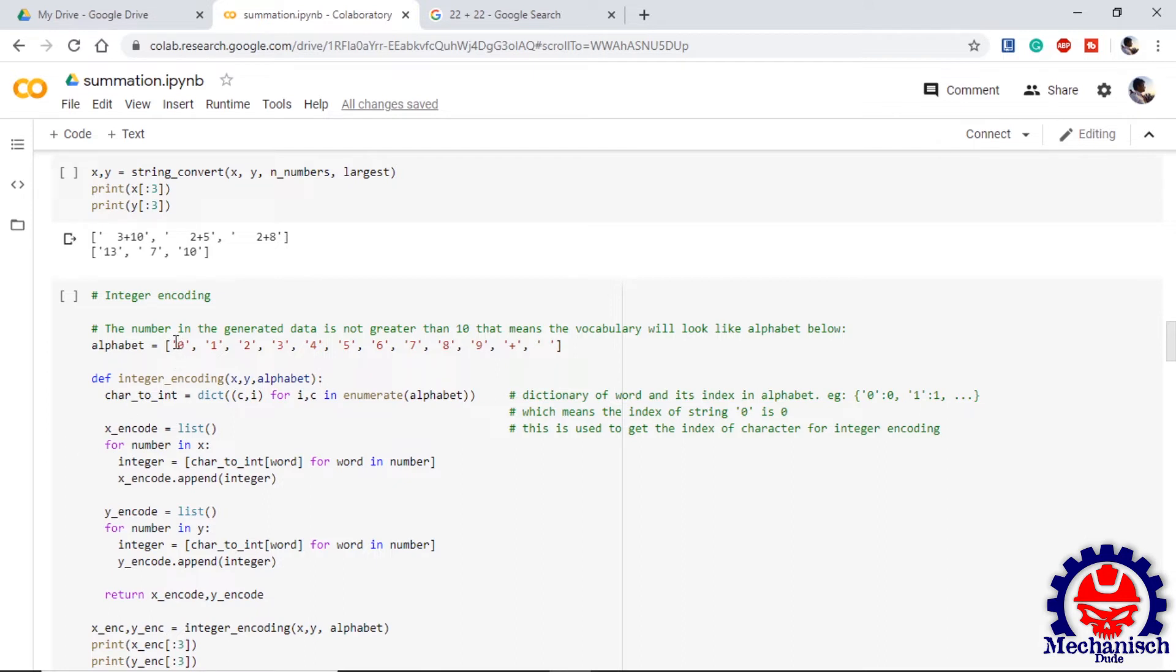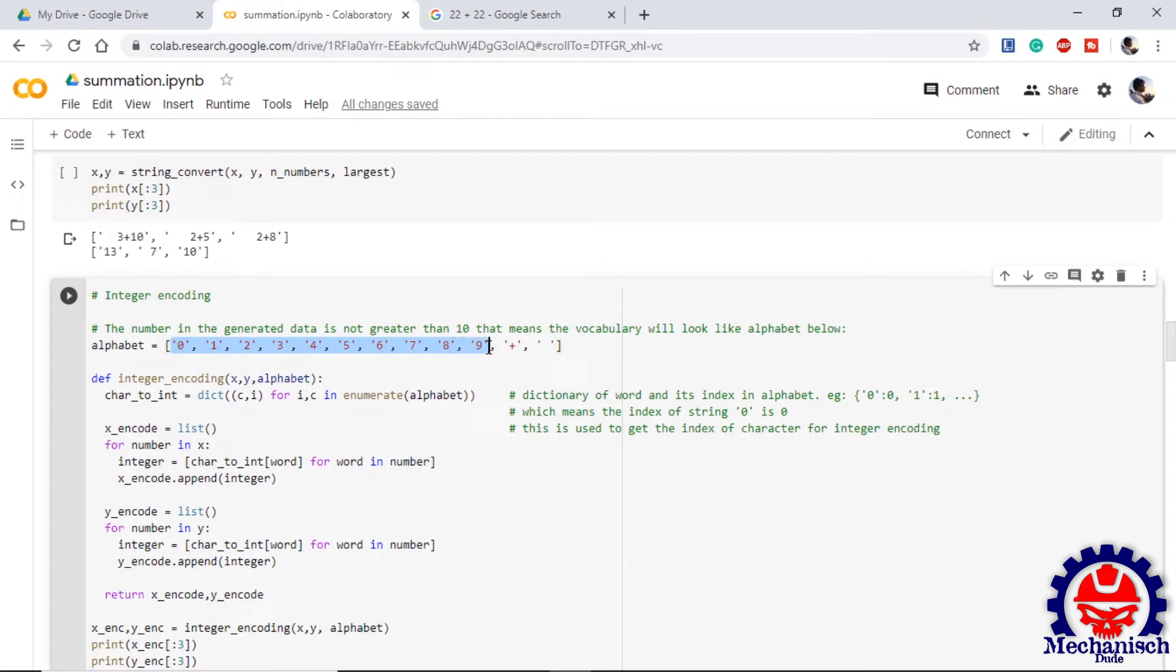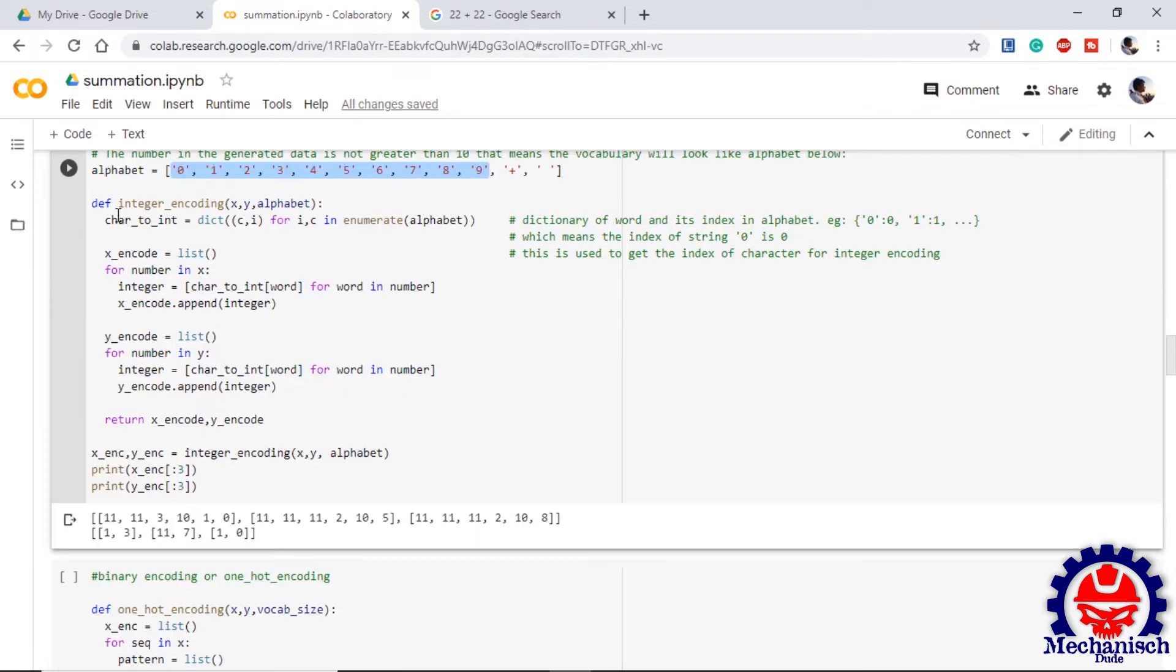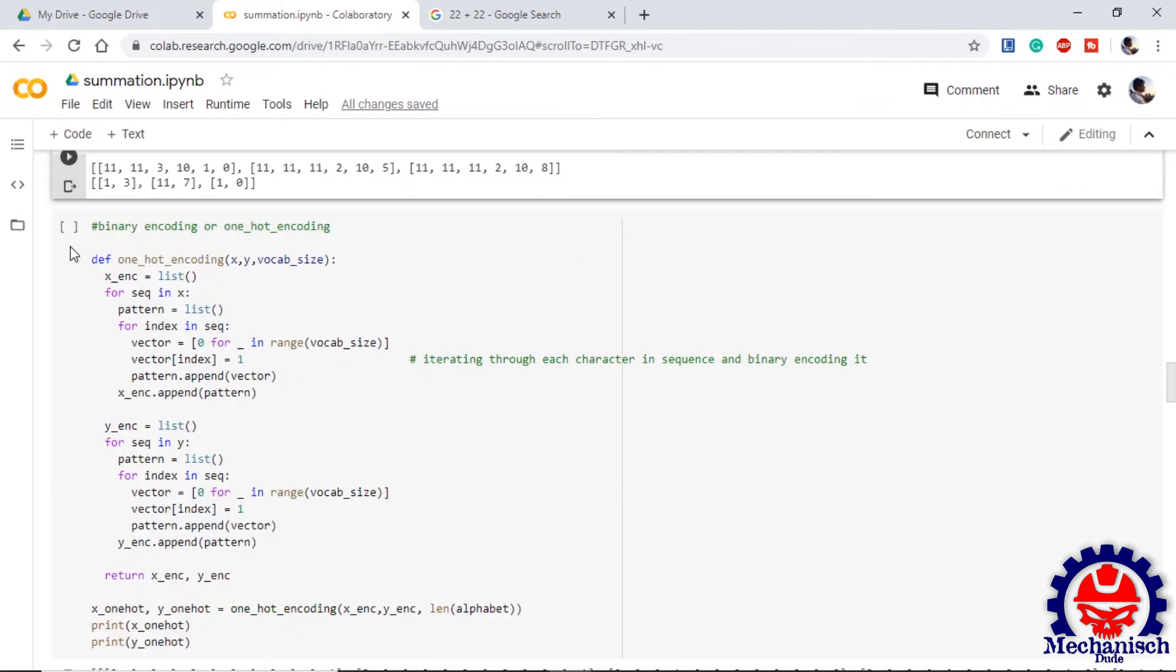It will contain digits from 0 to 9, 1 plus and a blank space. We define a function integer encoding where it will encode the input and output which is X and Y into integer encoding. Once we are done with integer encoding the X and Y then we need to binary encode them.